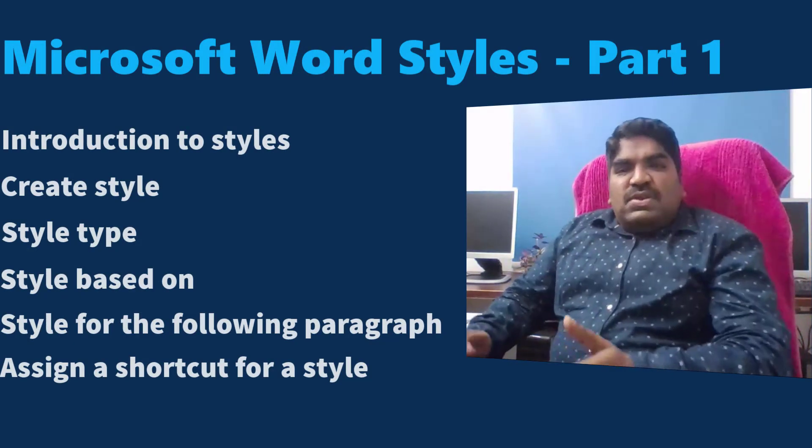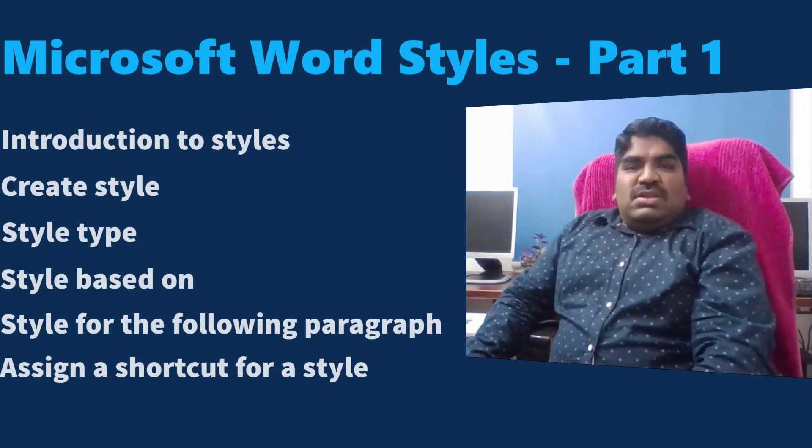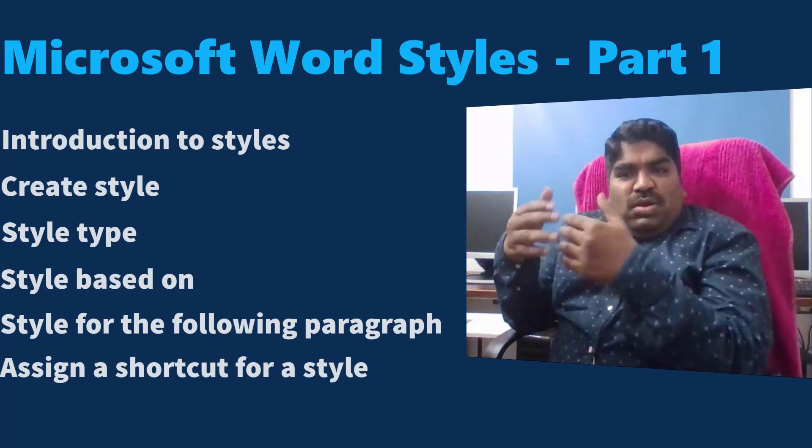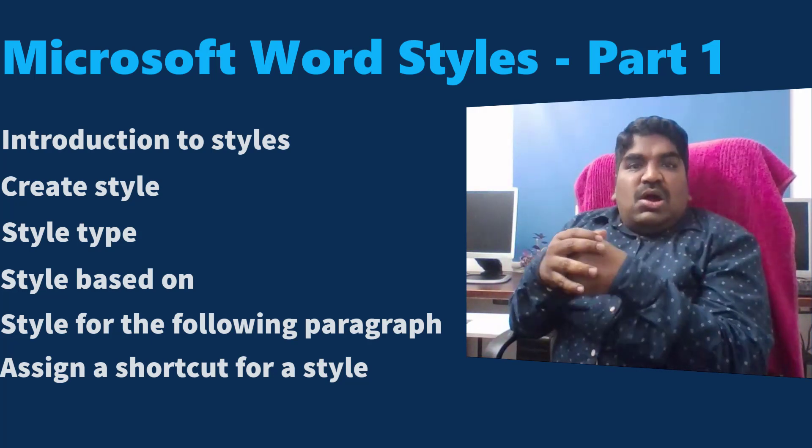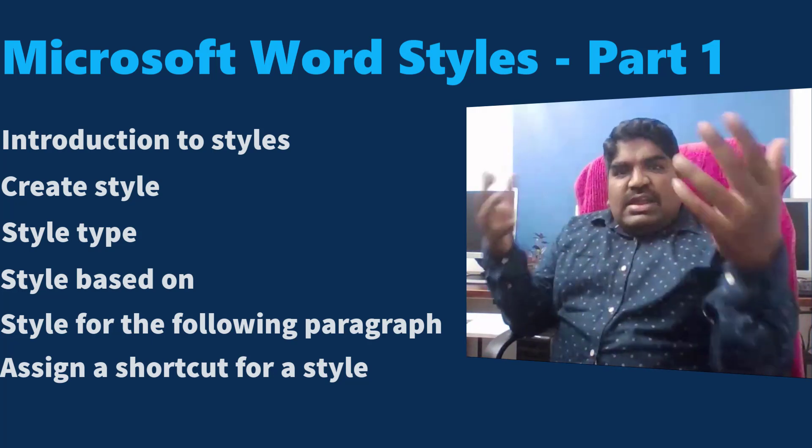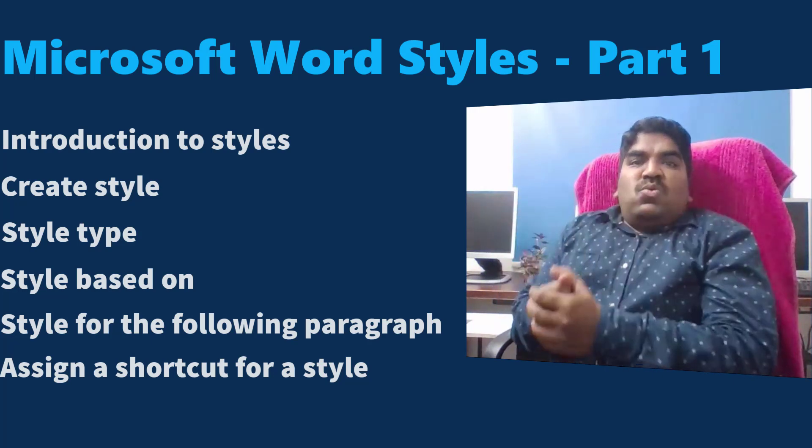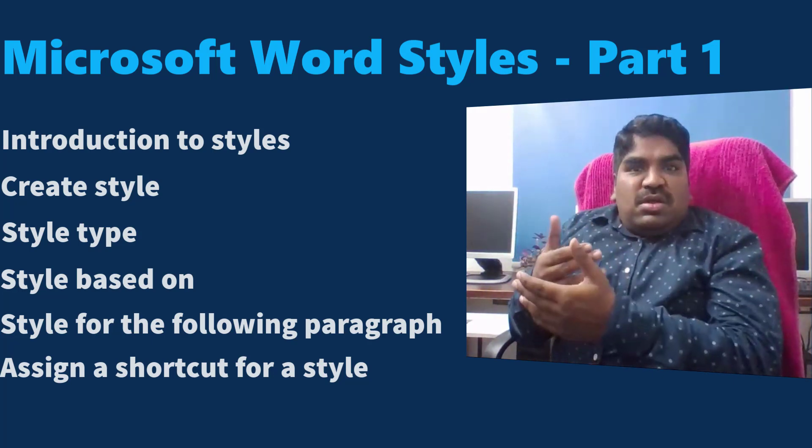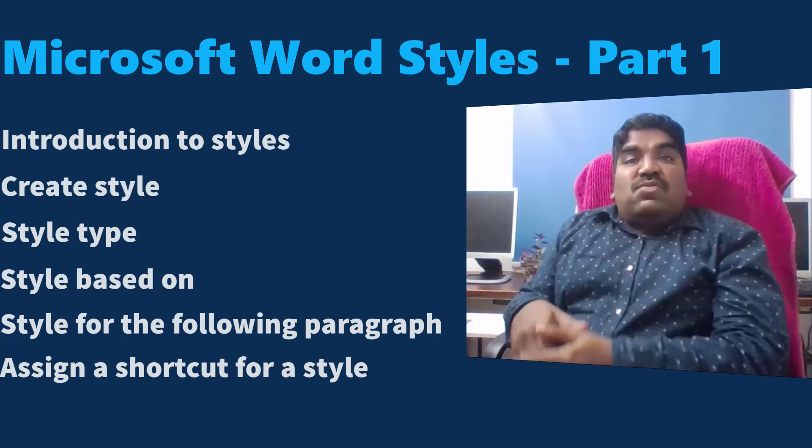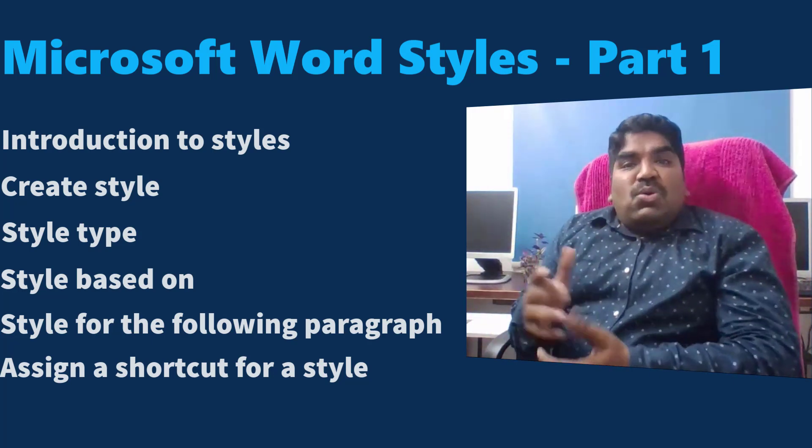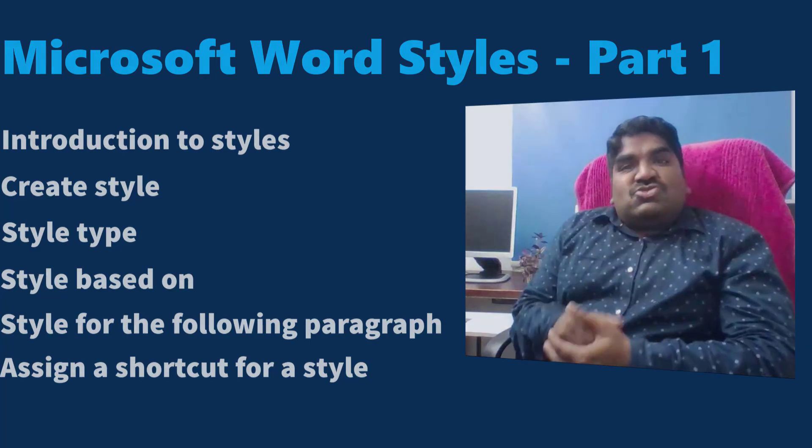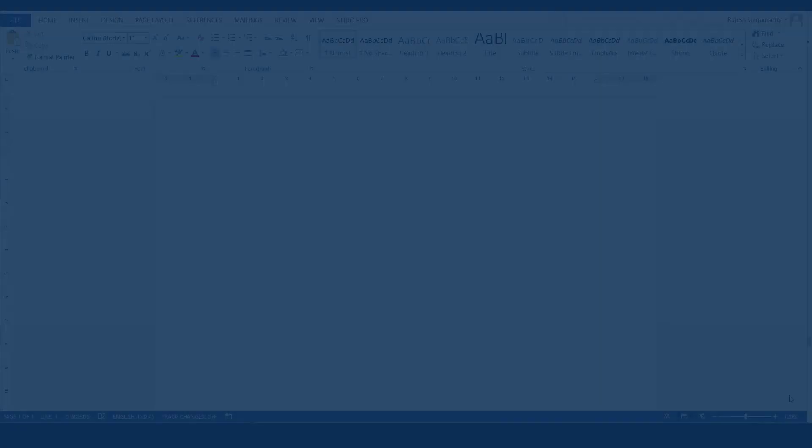In this video, we're going to learn what exactly is the style and how do we create a style, what is the style type, what is the style based on, what is the style for the following paragraph and how to assign a shortcut key.